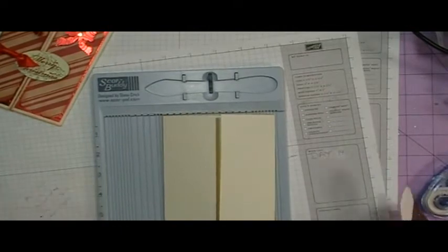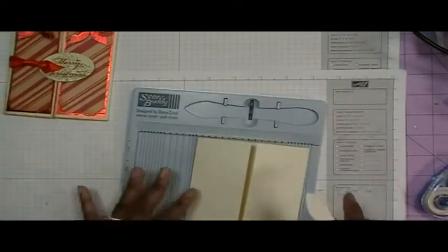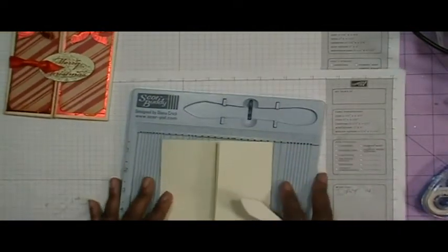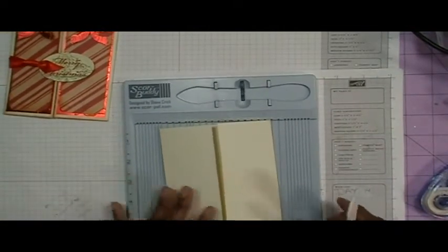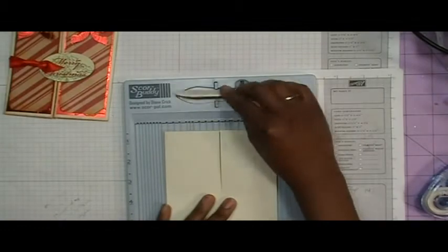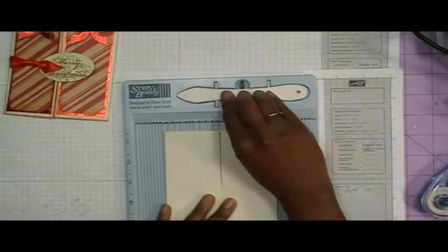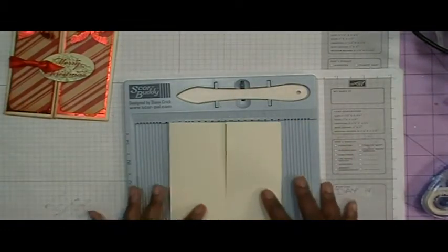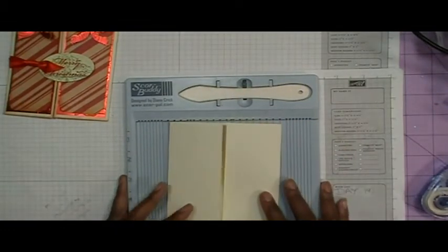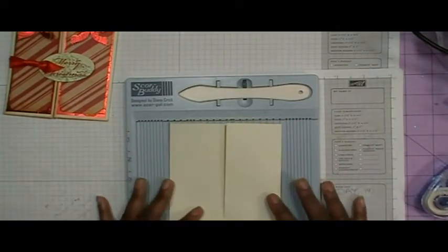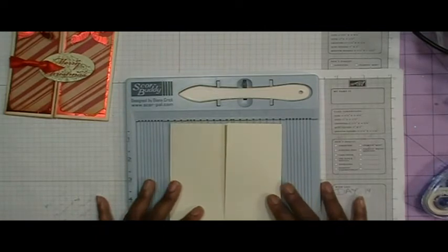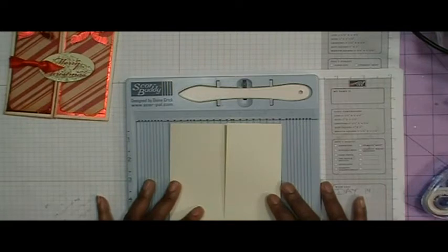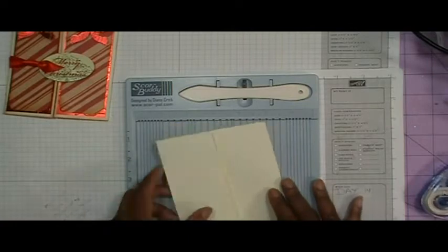I really like this Score Buddy, especially for making cards. I picked mine up at my local scrapbooking store, but you can purchase this at www.scorpal.com, S-C-O-R-P-A-L dot com.